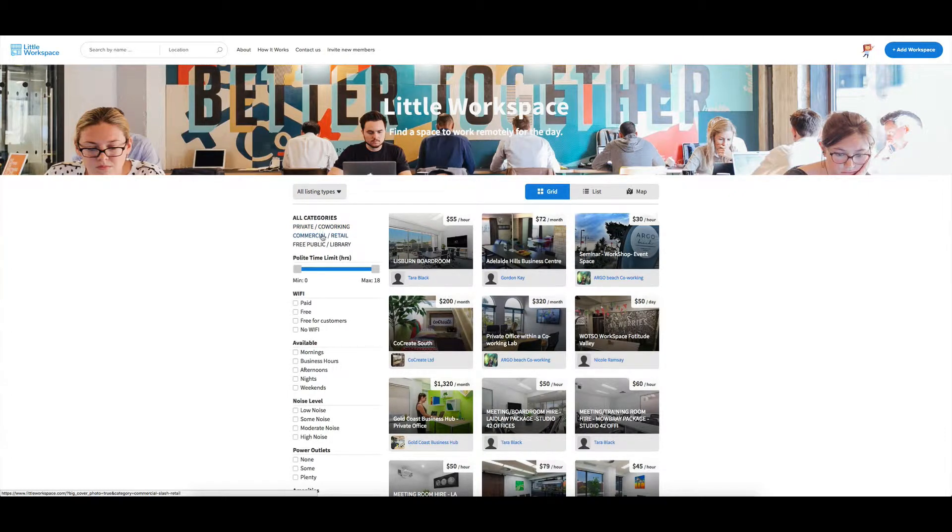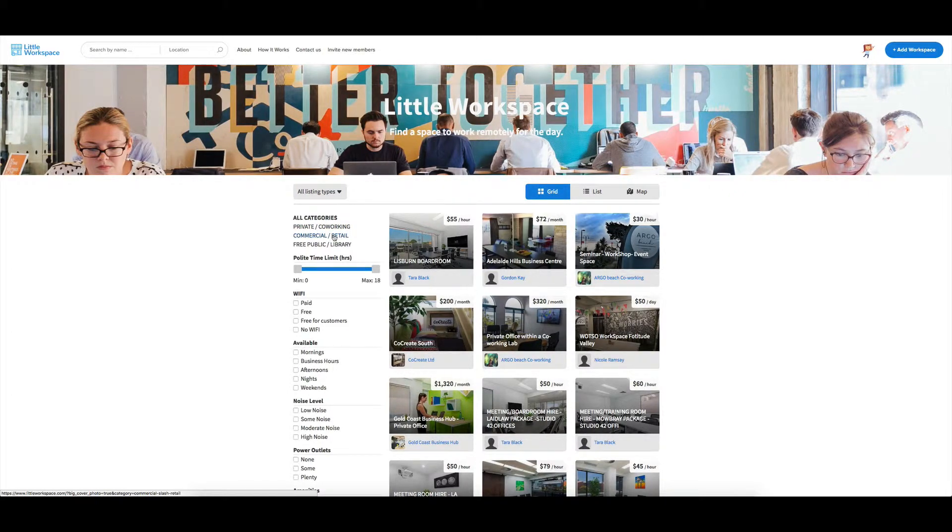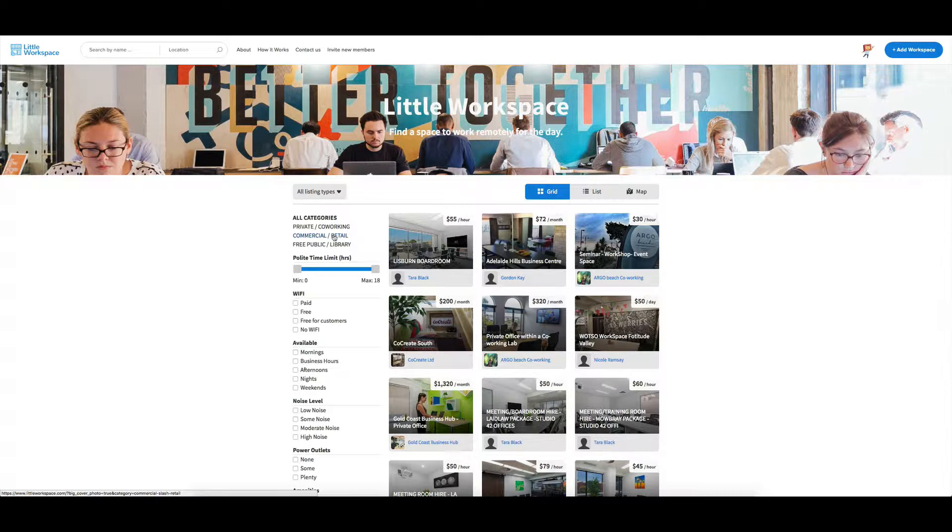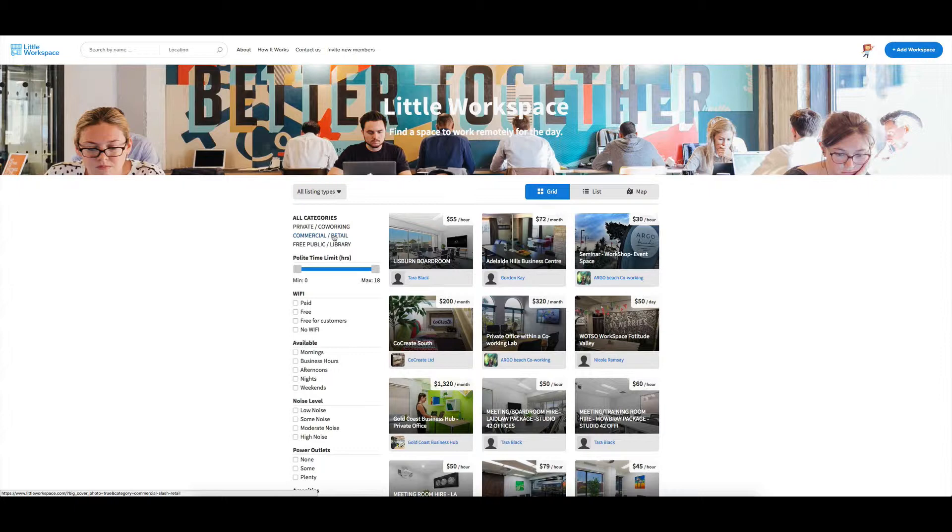Then we have commercial, retail, which are generally going to be paid, but you might have some times. And the reason I put in barter was thinking that perhaps people might want to rent out say an office in their building to say a graphic designer